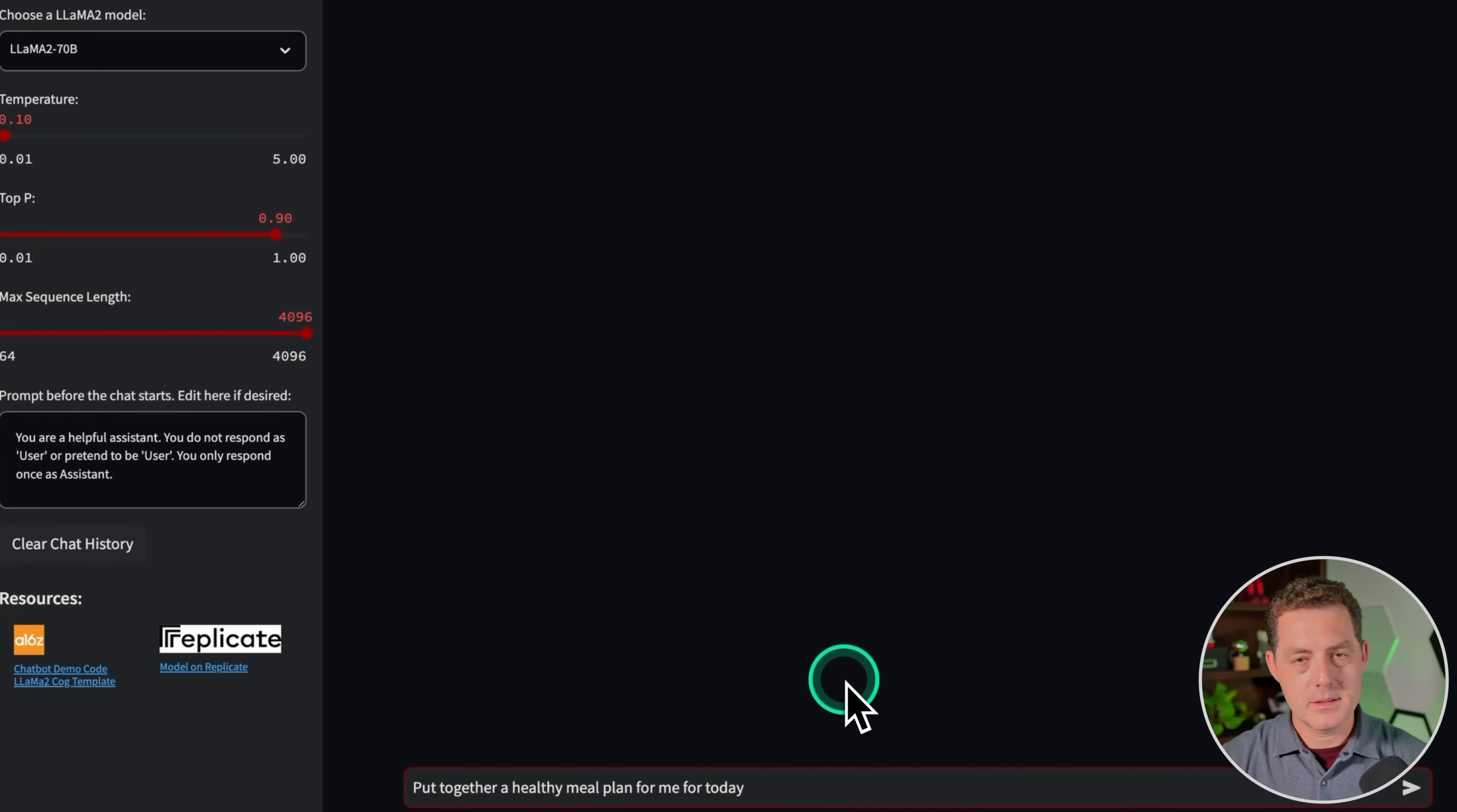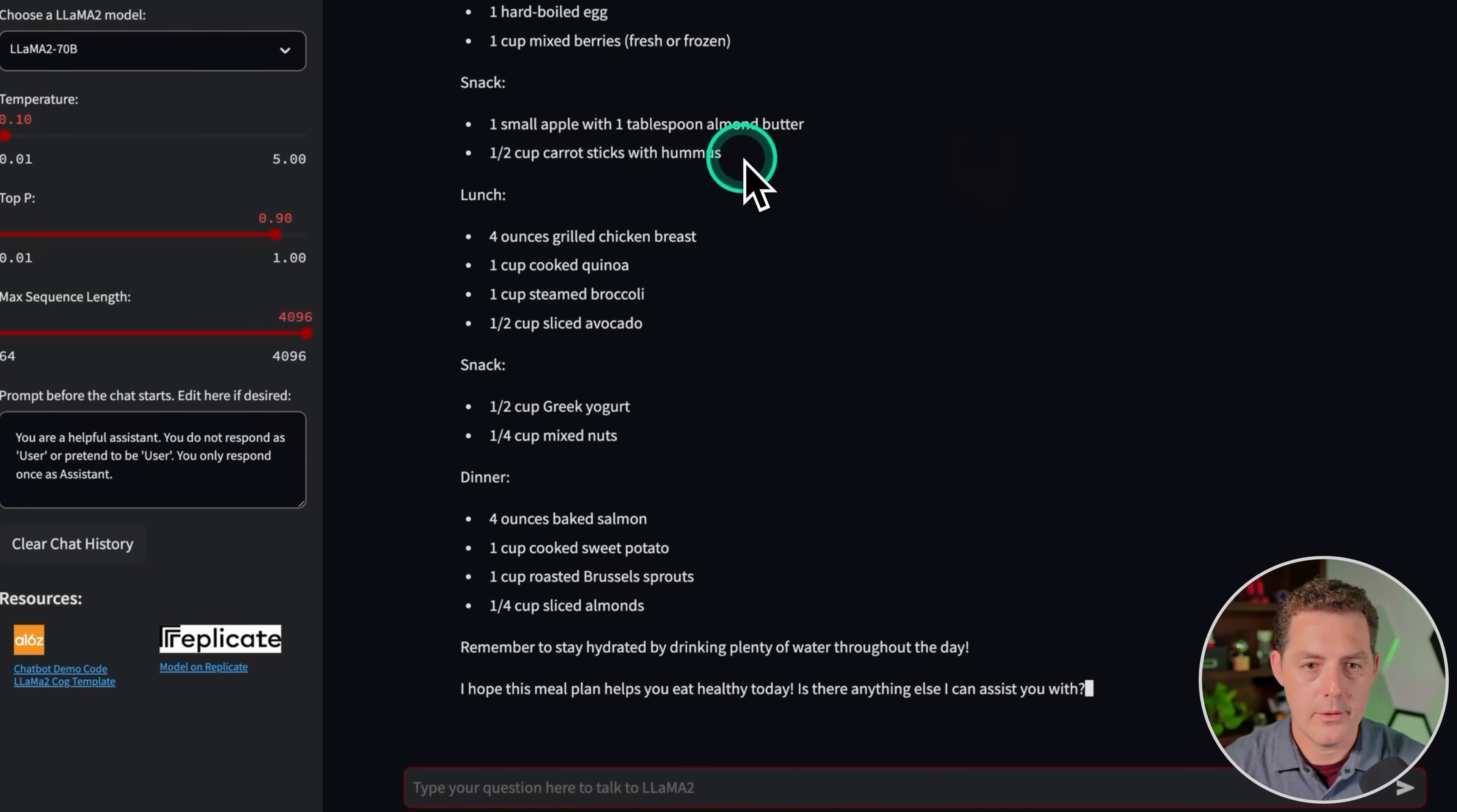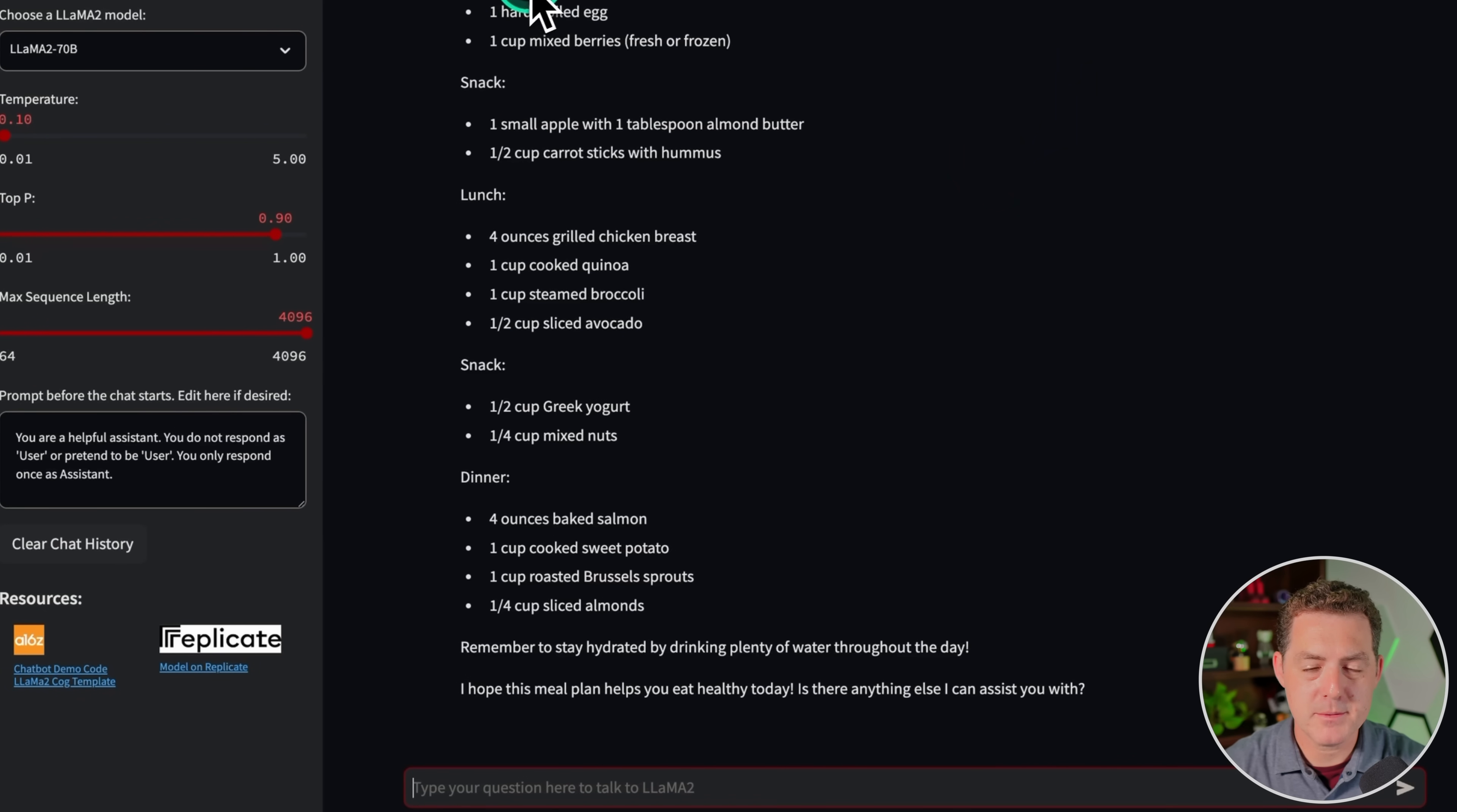Next, let's give it some planning and creative writing. Put together a healthy meal plan for me for today. All right. Here's the output. Breakfast, snack, lunch, snack, dinner. It gives me specific measurements of each. This is perfect. Pass.